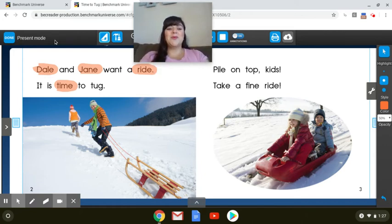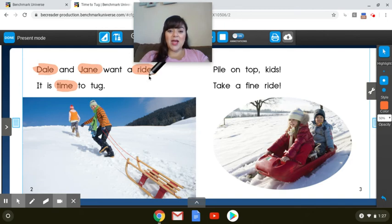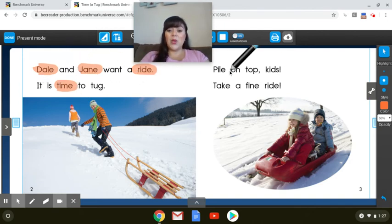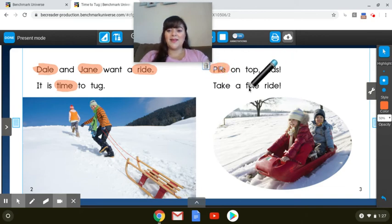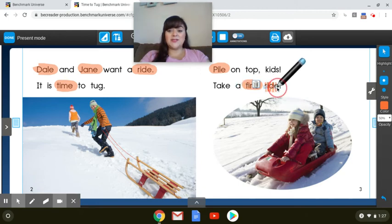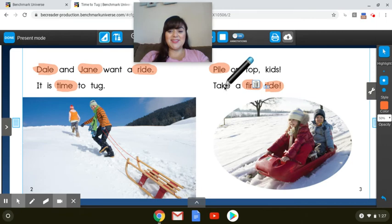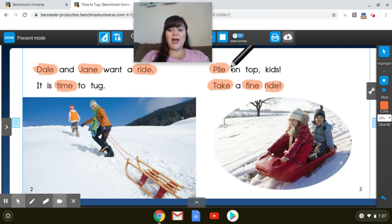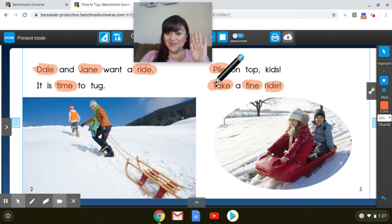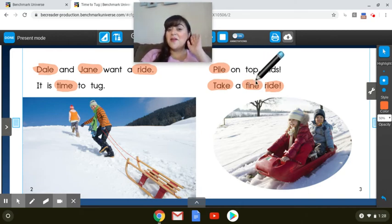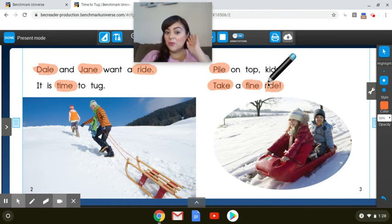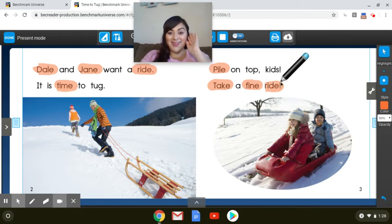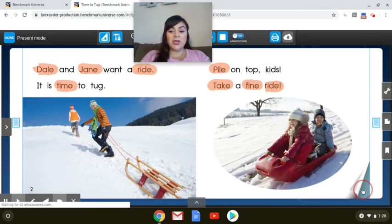And so that's why we use A, Dale. A, Jane. I, ride. I, time. Oh, there's more. Wow. There's a lot of long vowel sounds in this text. Okay, so we use I, pile. A, take. I, find. And the last one on this page. I, ride. Great job, scholars. Let's keep reading.